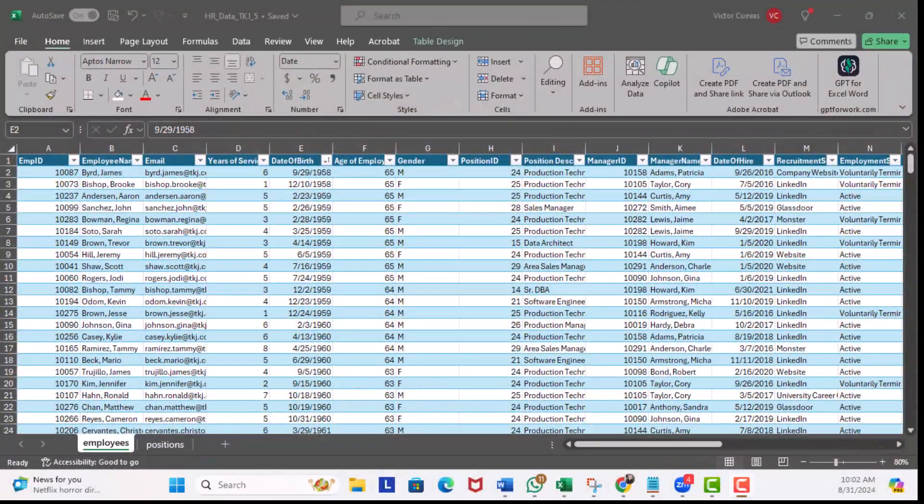Filtering helps you focus on specific data by temporarily hiding the data that does not meet requirements. If you have a list of all your products, filtering allows you to view only those that are in stock or belong to a certain category. Let's check out some examples in Excel.